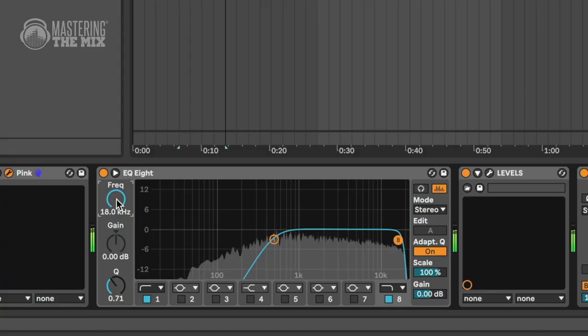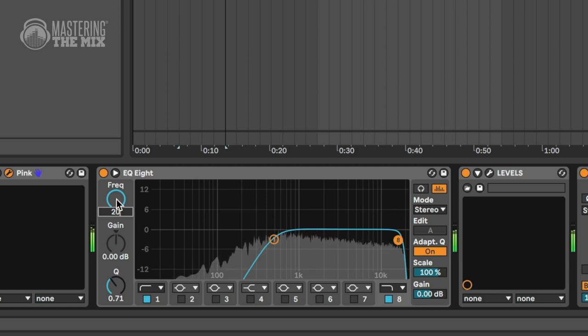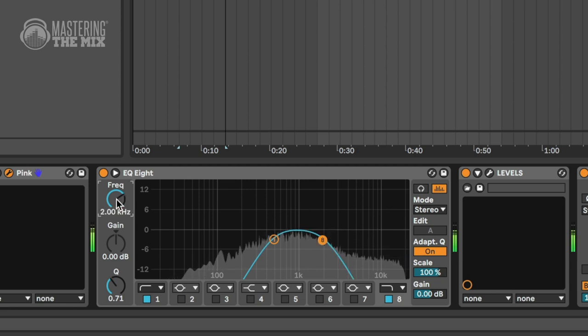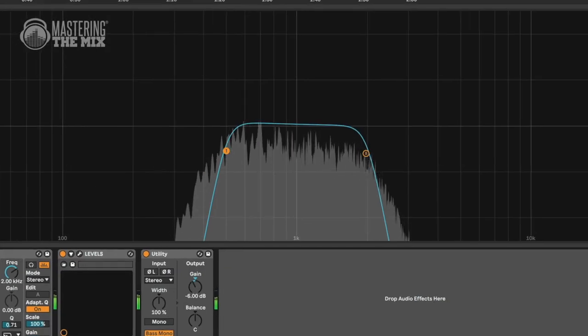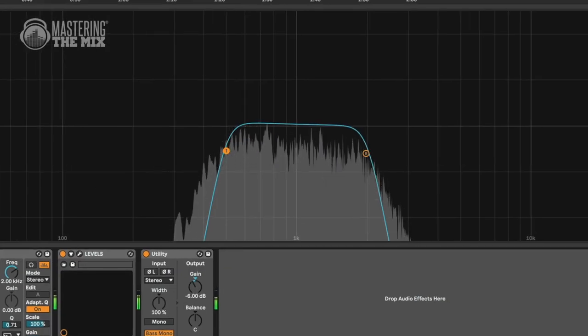If you don't have any acoustic treatment, you can restrict the pink noise with an EQ to the 500 Hz to 2 kHz range, to minimize low-frequency standing waves or reflections.